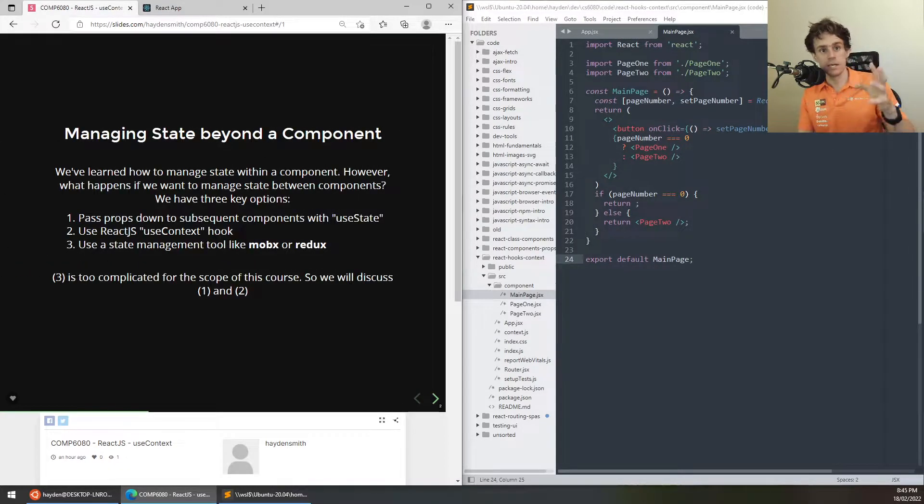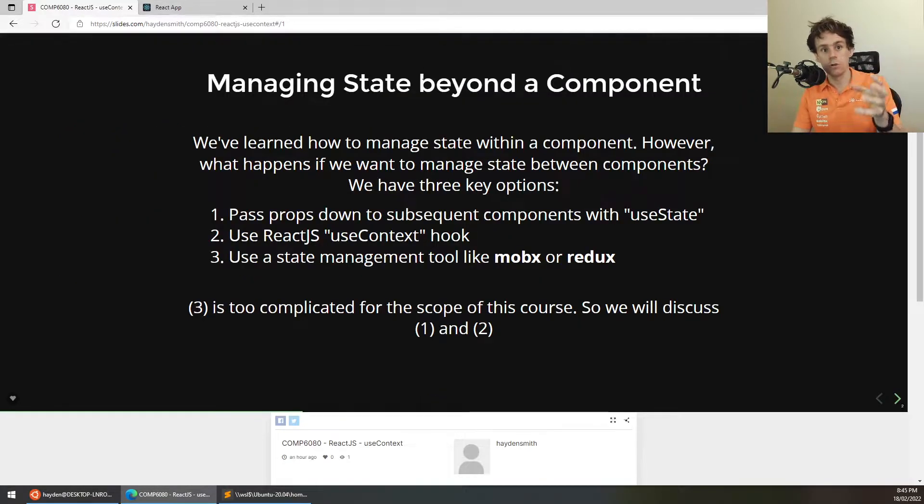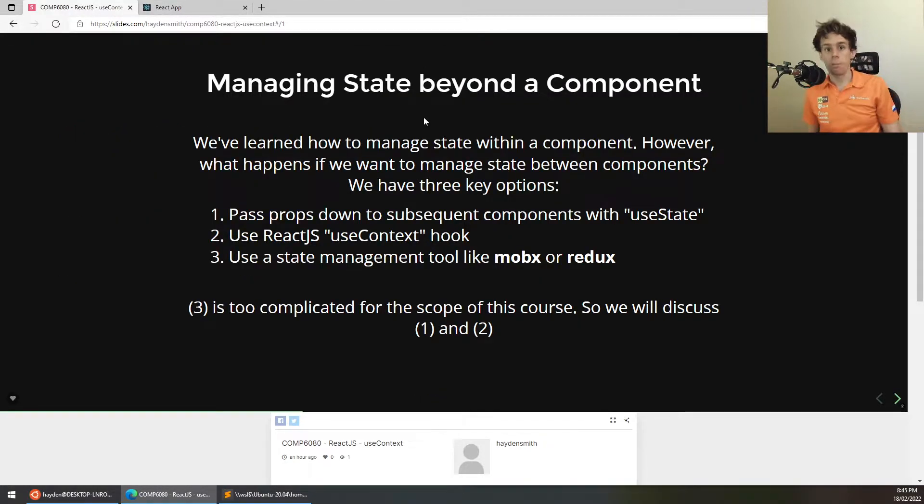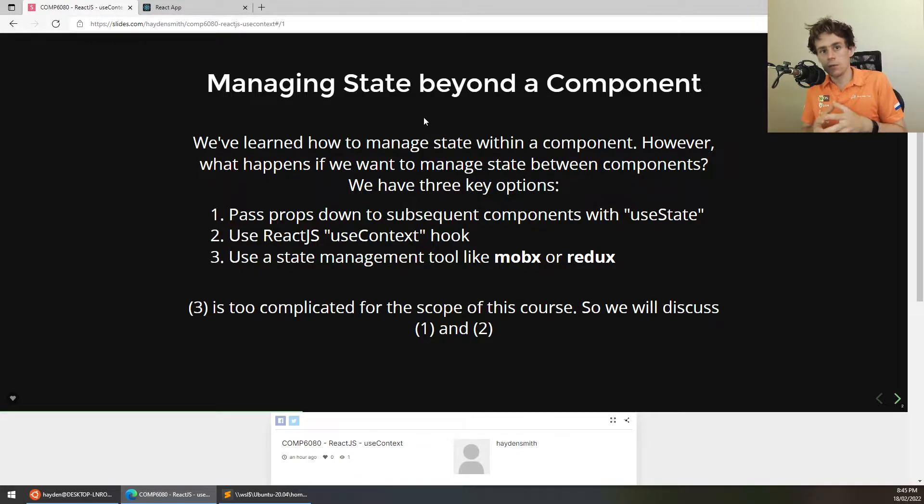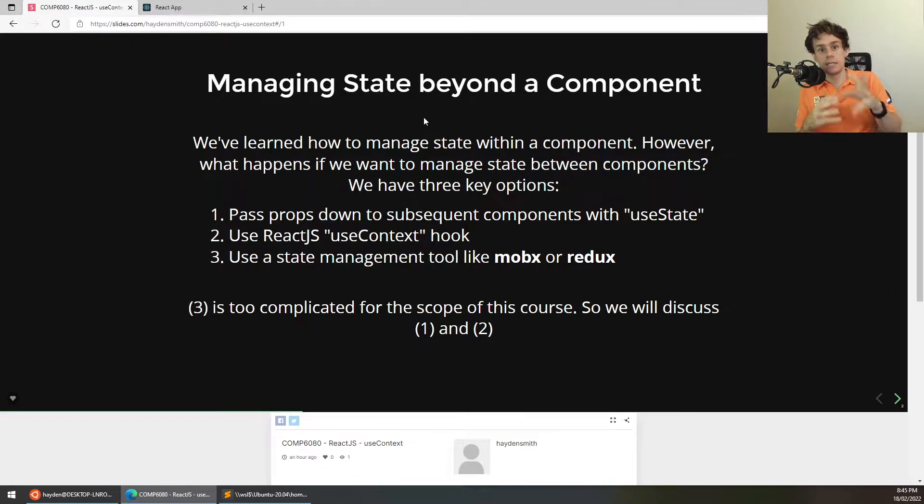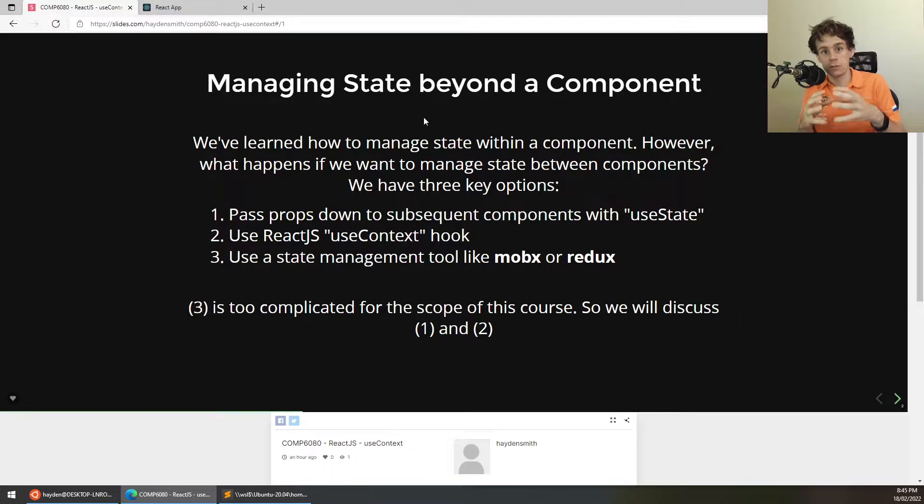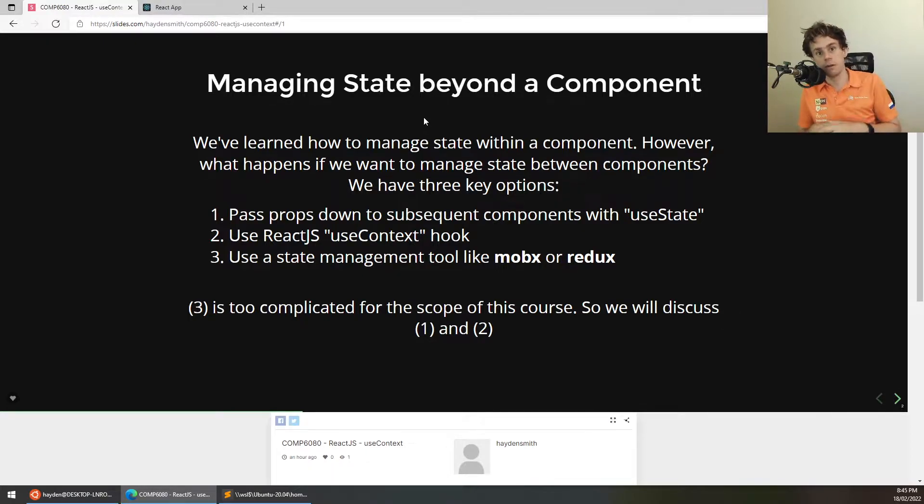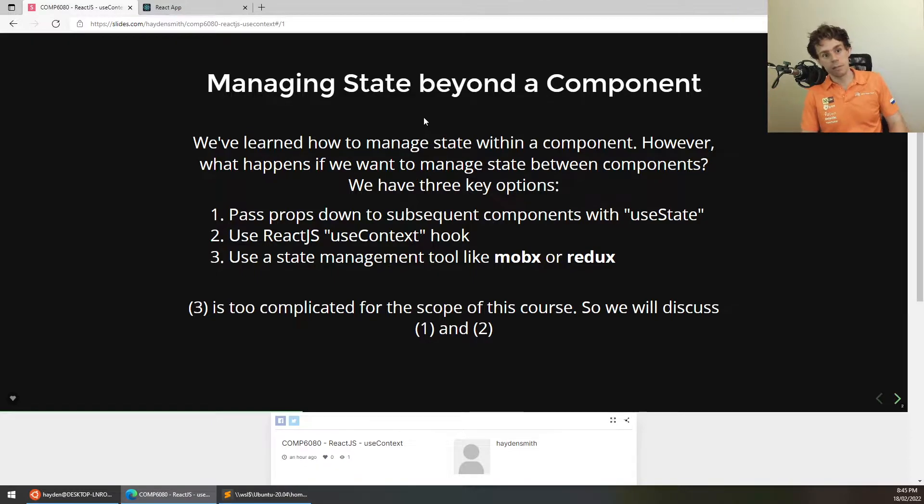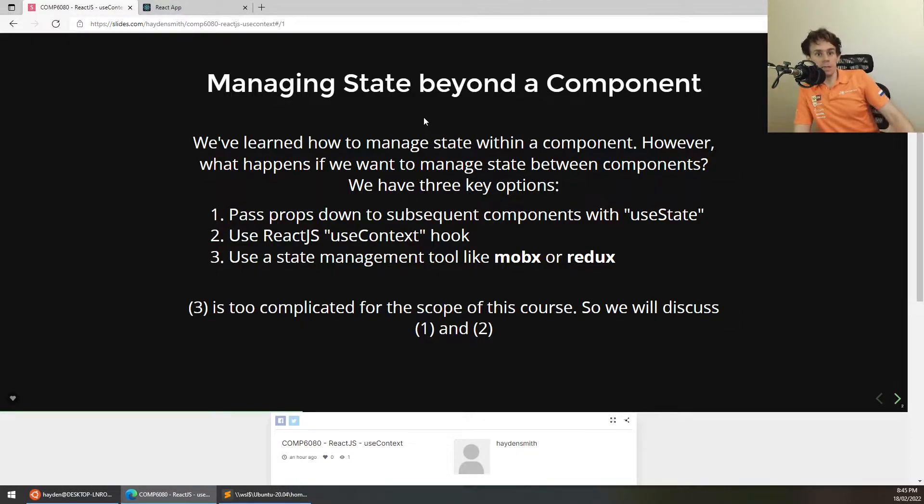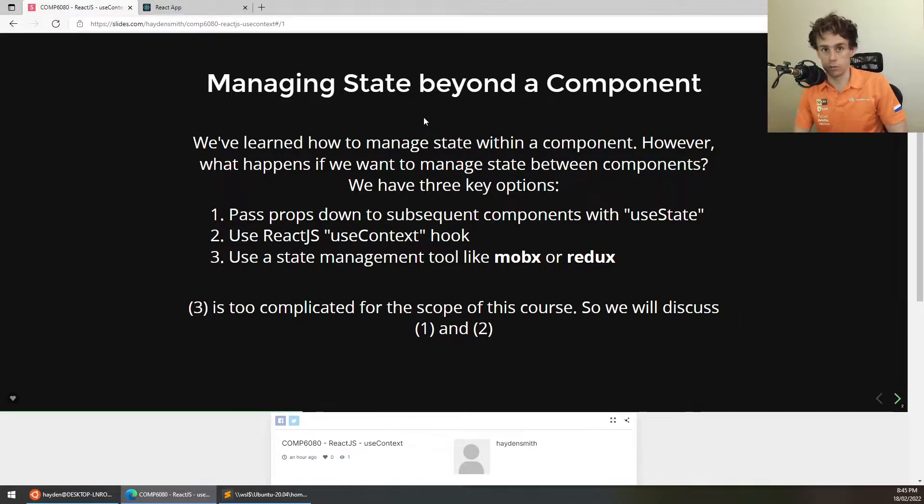But I'm going to take some time to explain how it's used and what problem it solves. And where this relates to is essentially how to manage your code state beyond a component. What I mean by that is you know how to use the useState hook to manage state within a component. But what happens if you want properties or state to be available outside of a component across different parts of the application? Well, there's basically three ways that you can solve this problem.